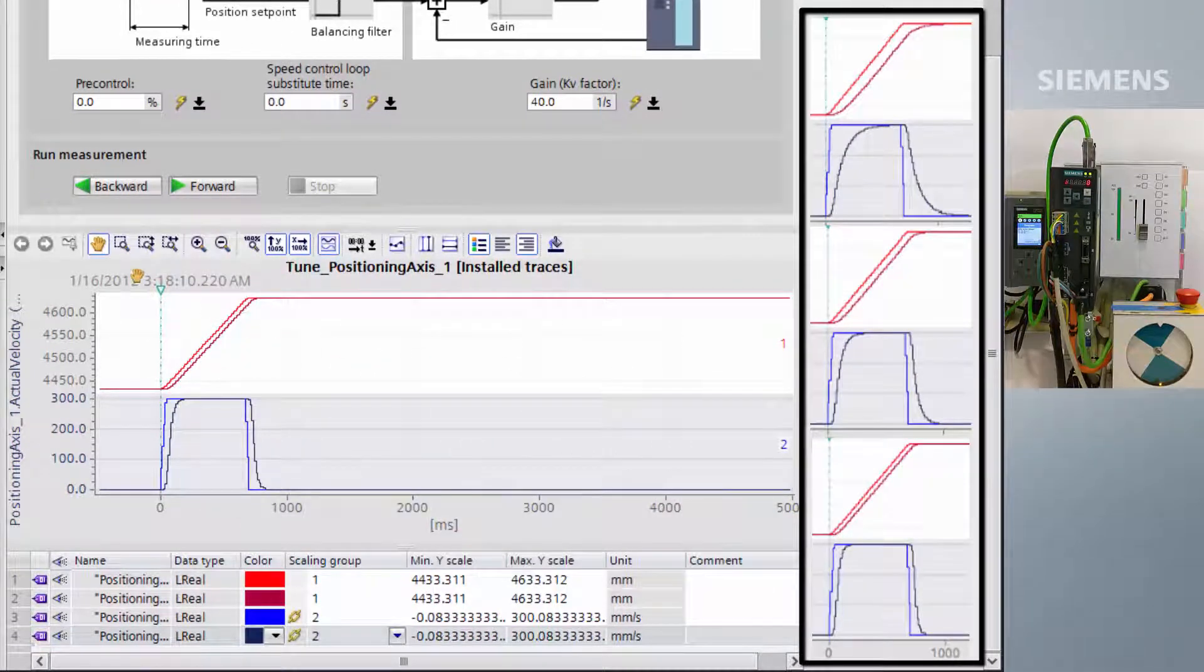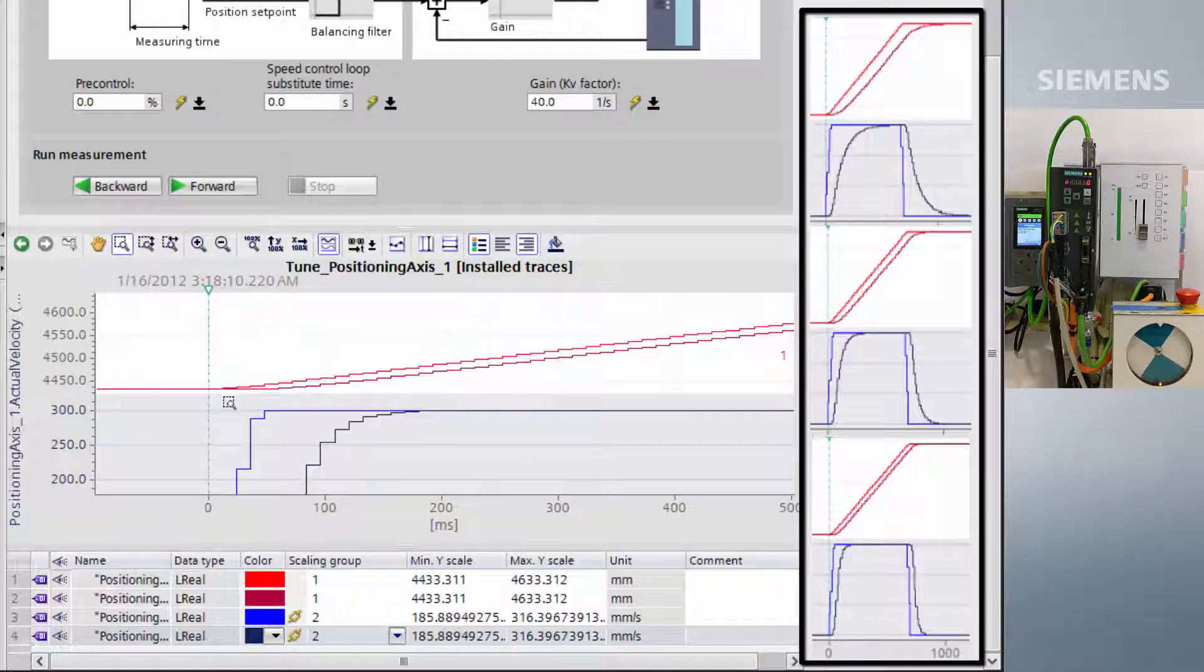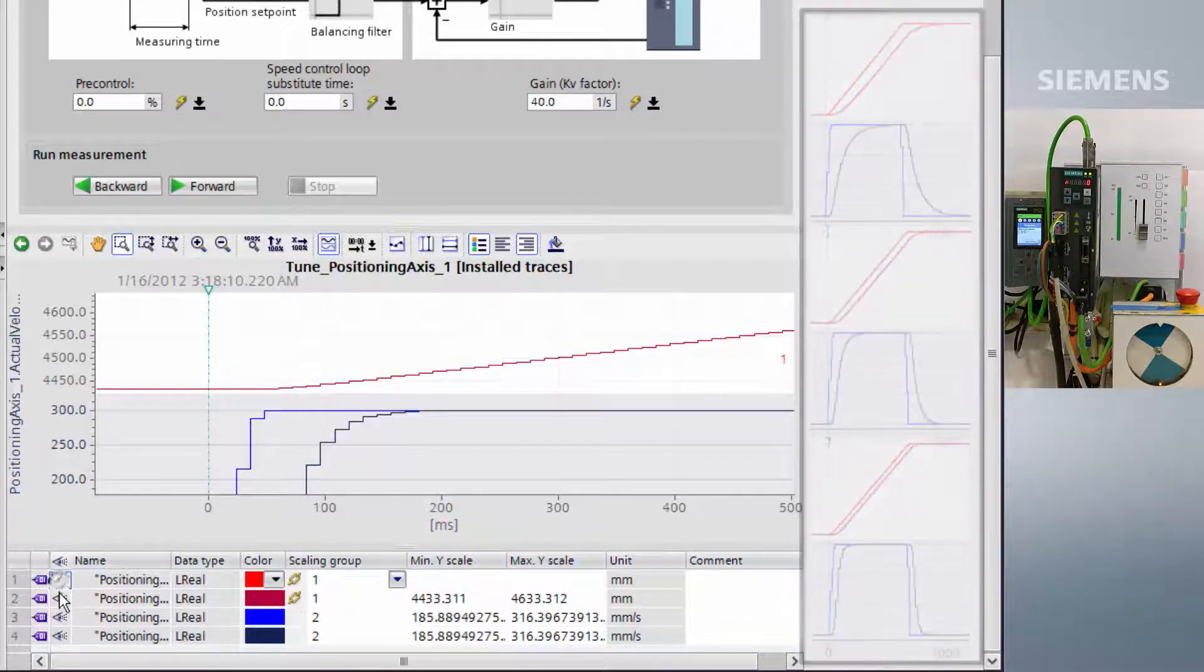If we select the magnifier tool, we can zoom in on parts of the graph to get a closer look. As we can see, there is still a fair amount of following error.